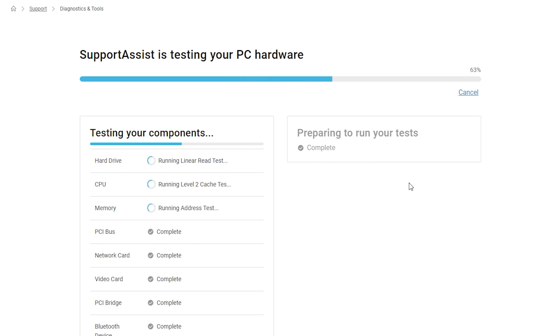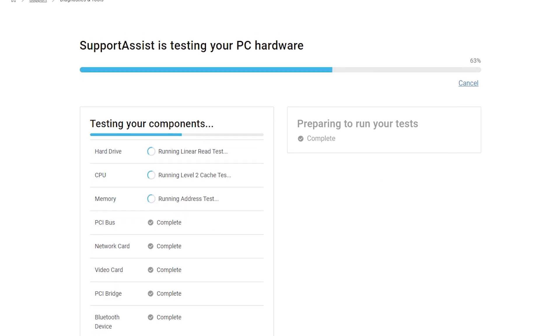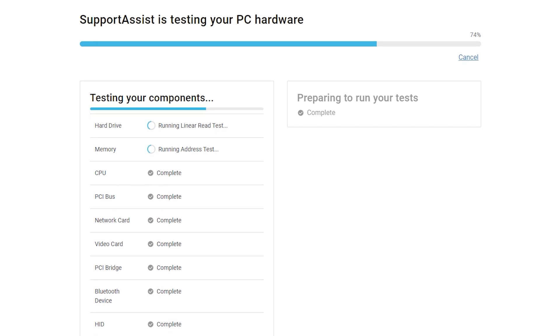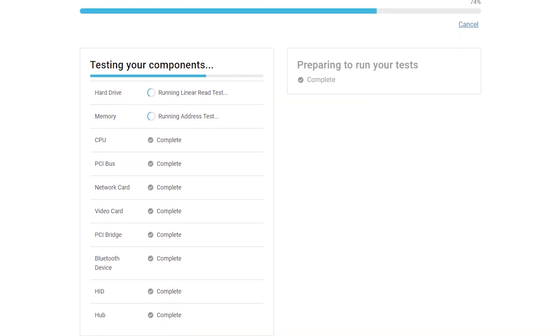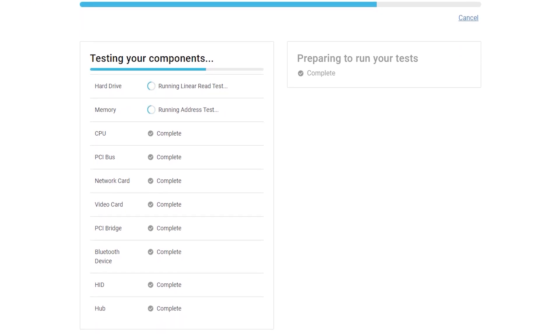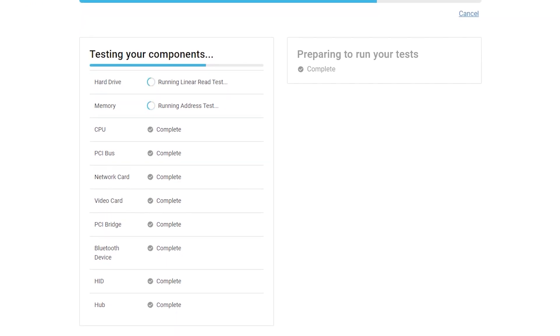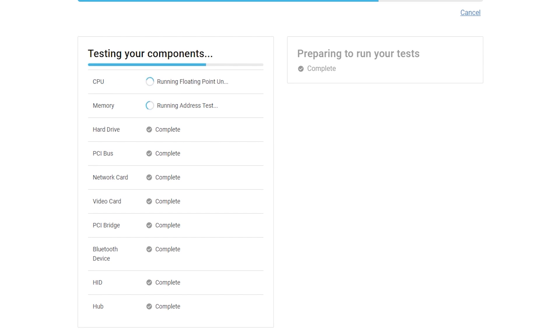If SupportAssist isn't installed on your system, follow the instructions provided by the tool on how to download it and continue with the diagnostic tests.